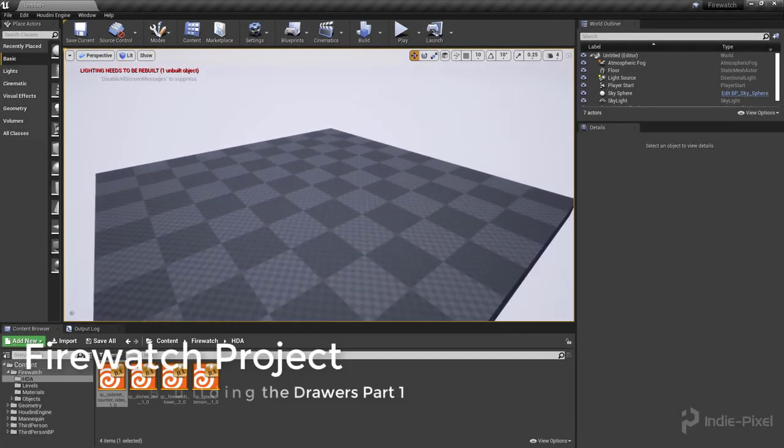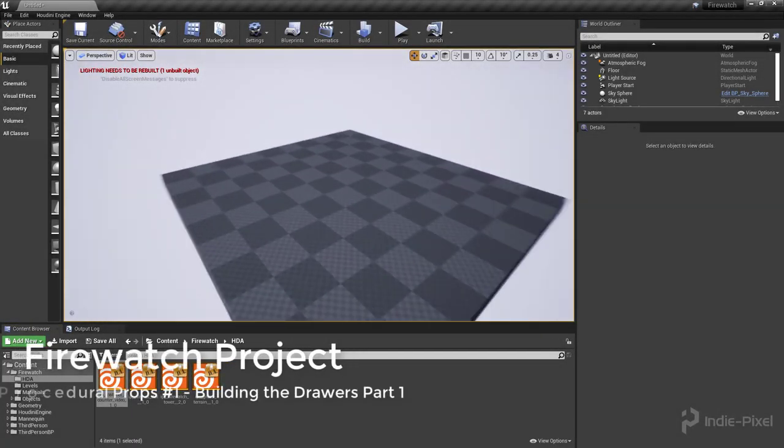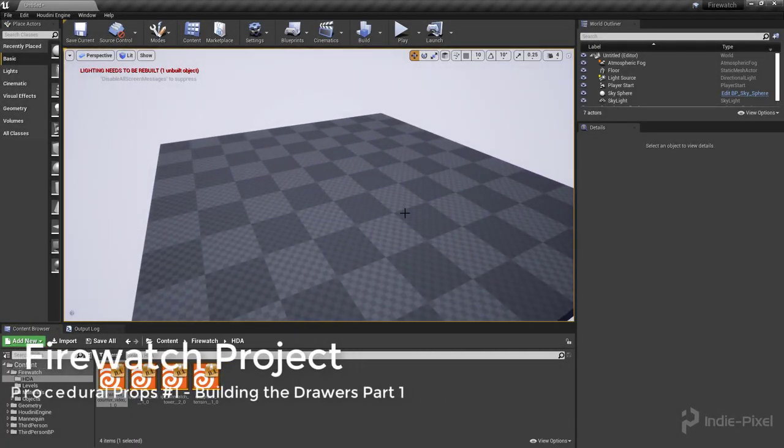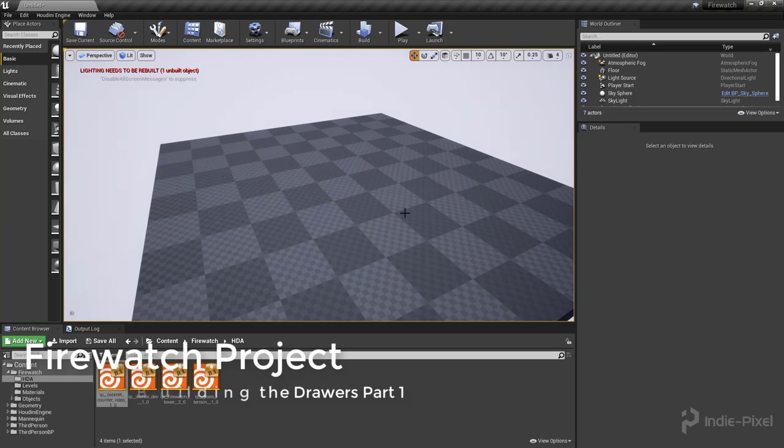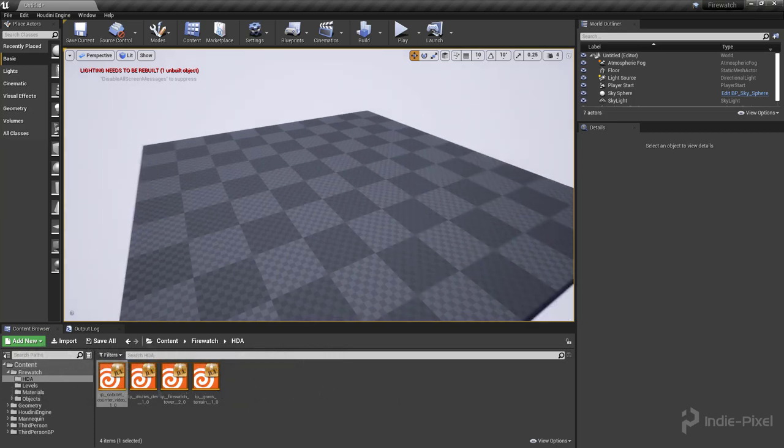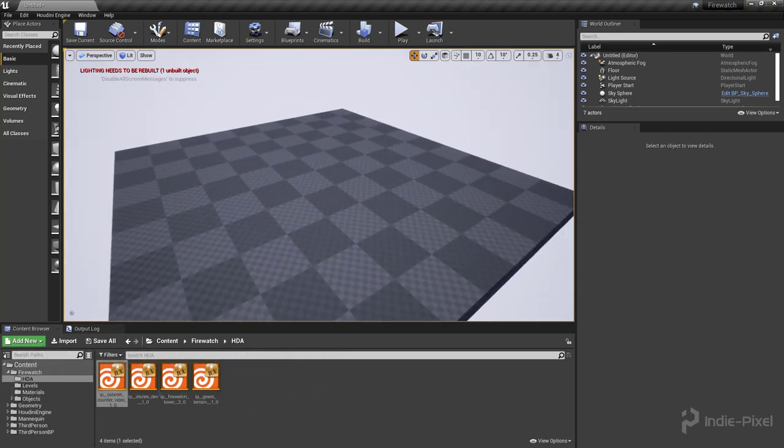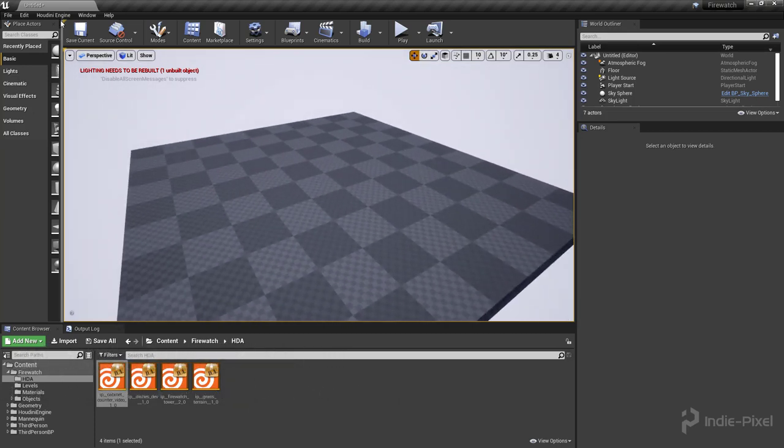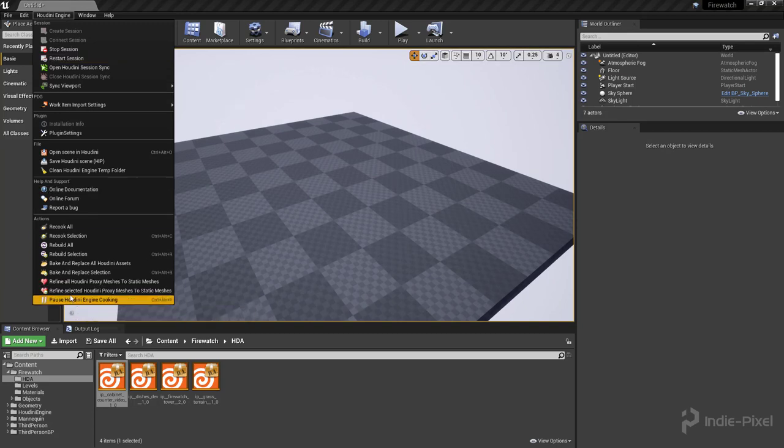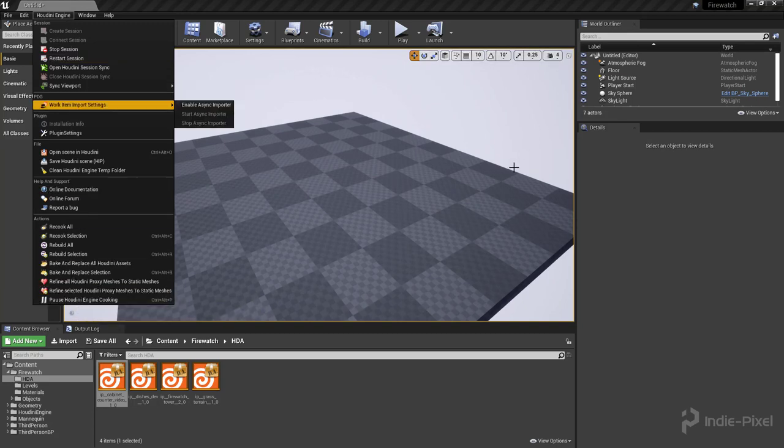Howdy guys, all right so in this video I'm just going to show you how to instantiate the HDA. I have already installed the Houdini Engine version 2 into my Unreal and this is Unreal version 4.25.